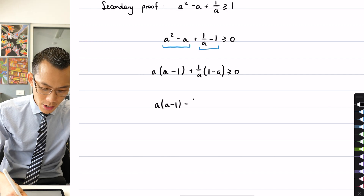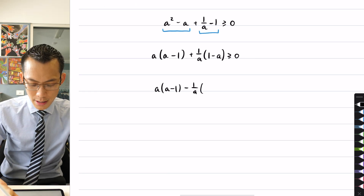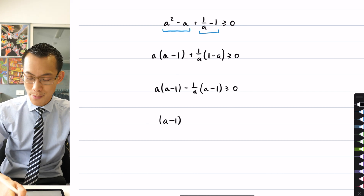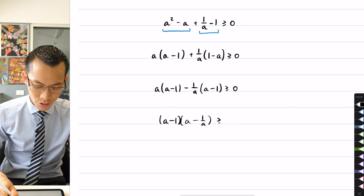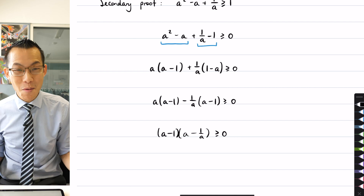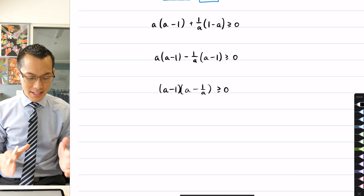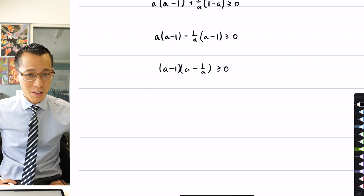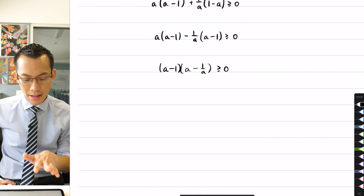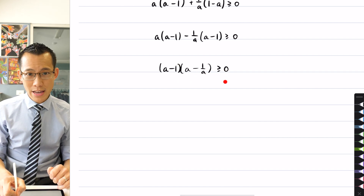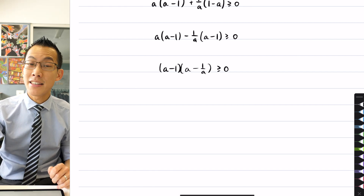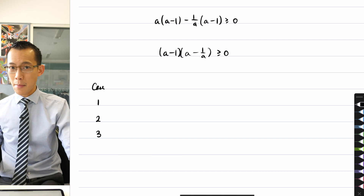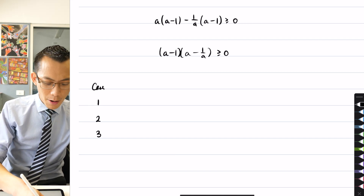If I change the middle term to use a minus one over a, that turns the binomial into a minus one in reversed order, and now I have a common factor. I've got a minus one times a minus one over a, which needs to be greater than or equal to zero. This might not look better, but I can actually deal with it quite nicely by exhaustion — in other words, by doing cases — working within the domain where a is greater than zero.